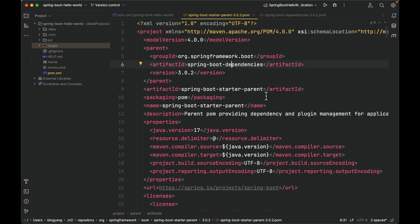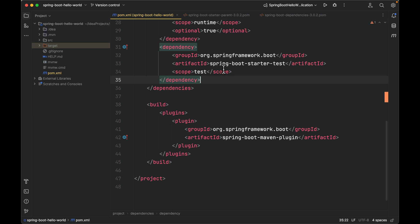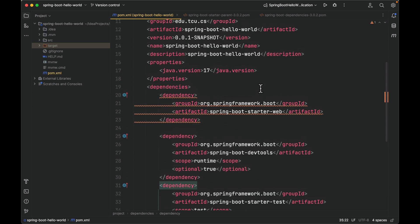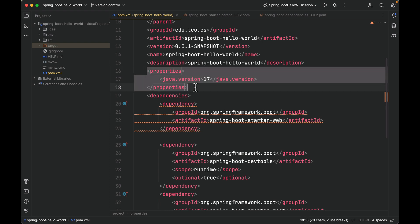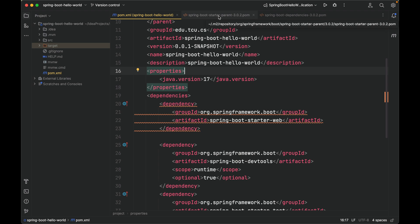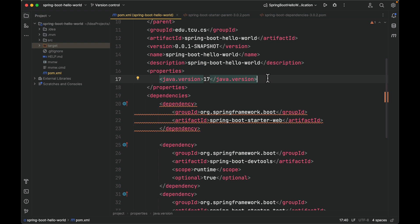To change the value of any property defined in the starter parent or in dependencies, we can re-declare that in our own POM in the properties element. The default version defined in Spring Boot starter parent is 17, and we're using 17 in our own POM.